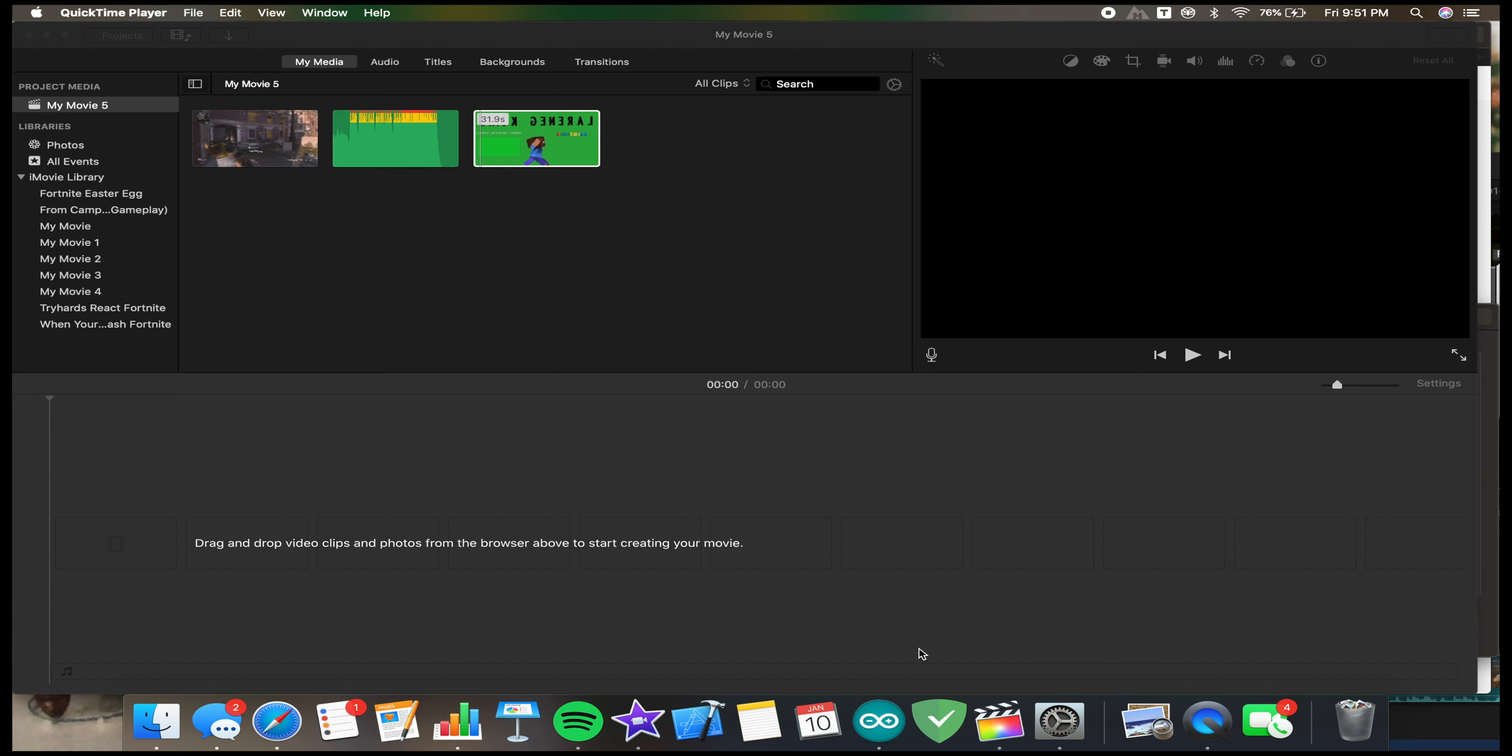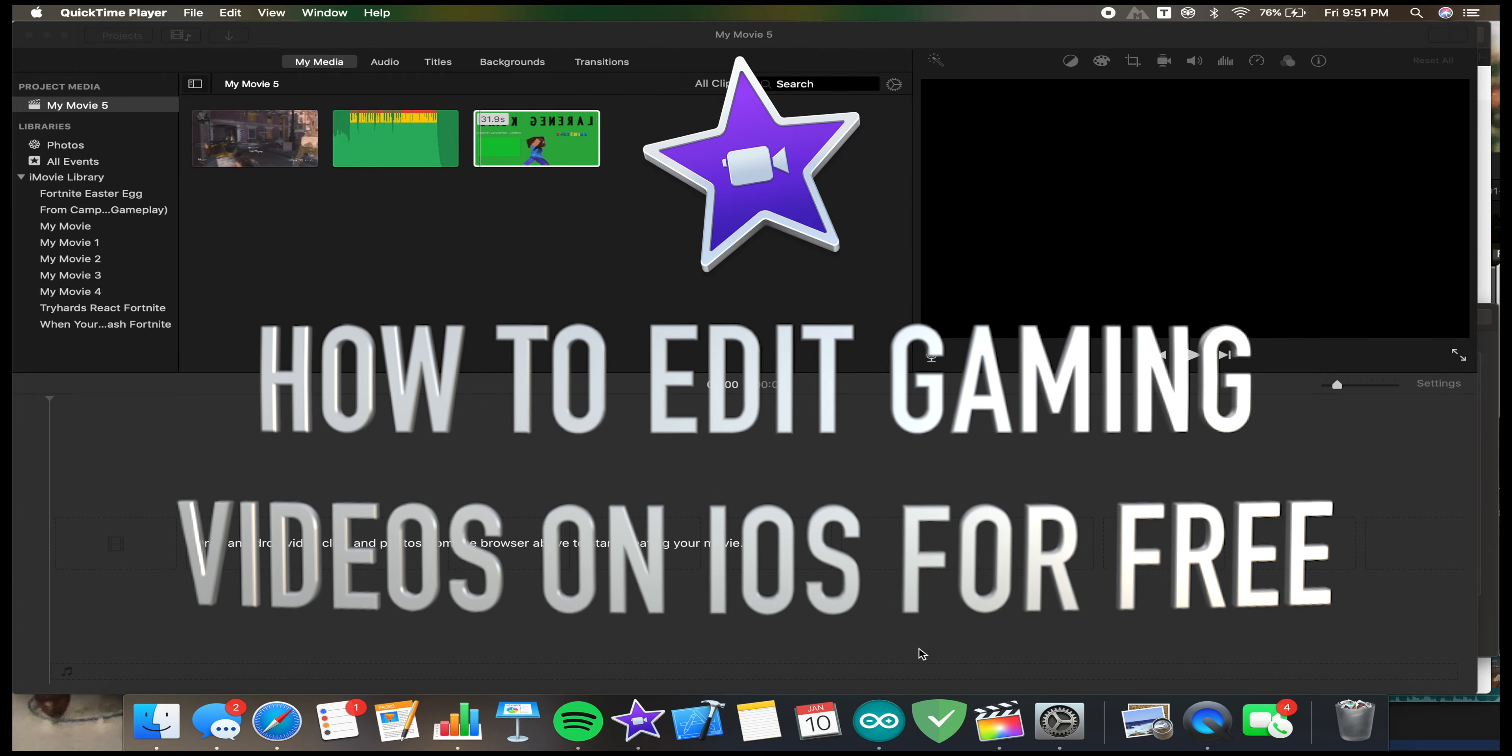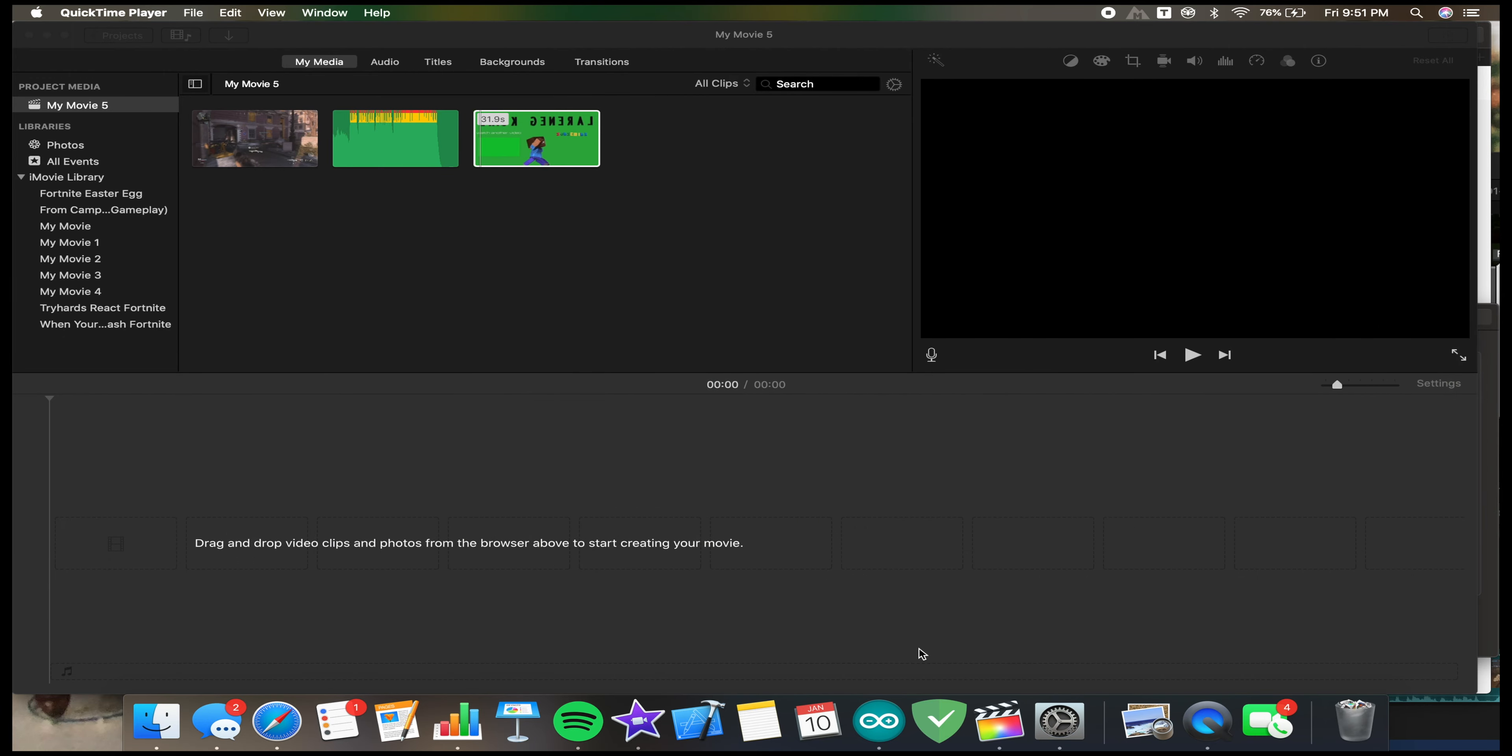What is going on guys, it is Brick General here back with a new video. Today I'm going to be doing a tutorial on how you can edit your own gaming videos for completely free. I'm doing this on my laptop right now using iMovie.